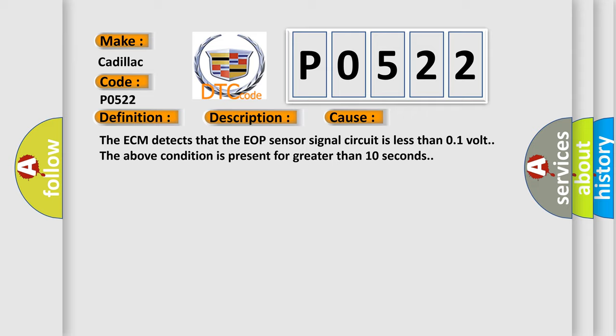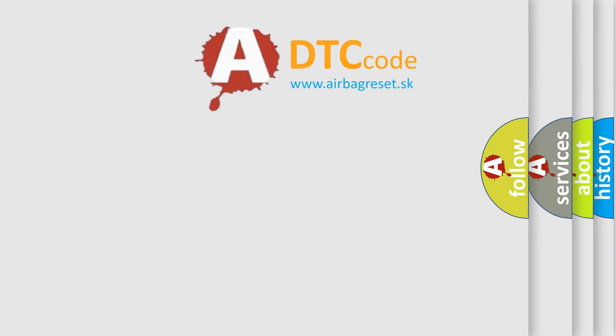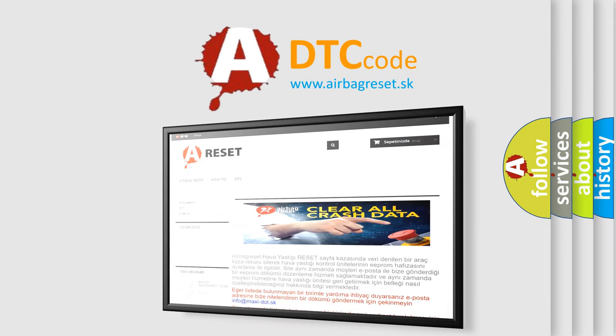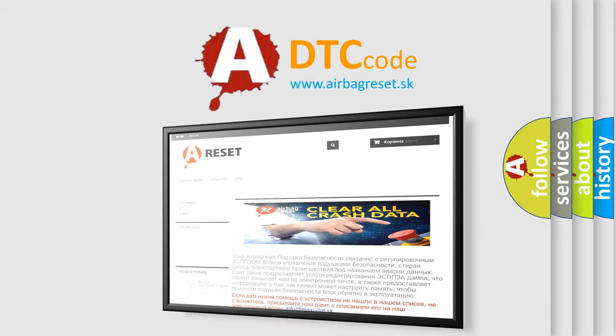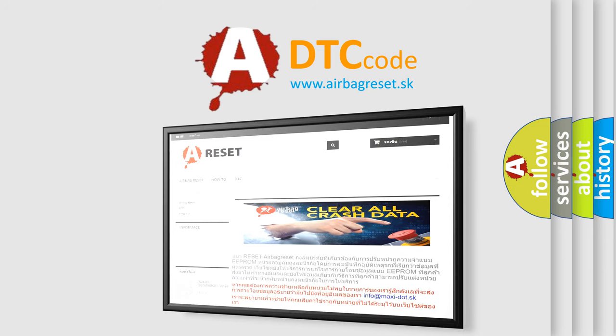The Airbag Reset website aims to provide information in 52 languages. Thank you for your attention and stay tuned for the next video.